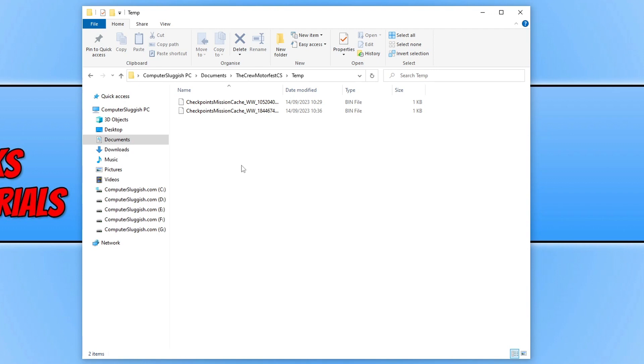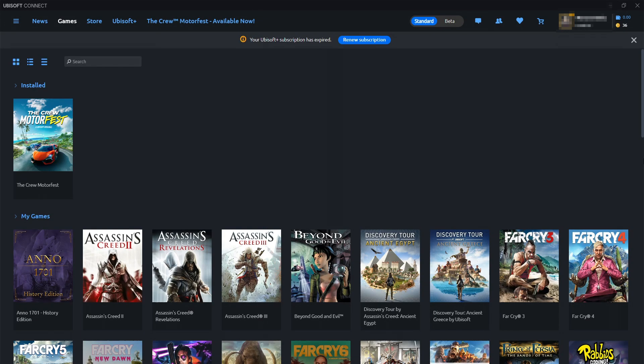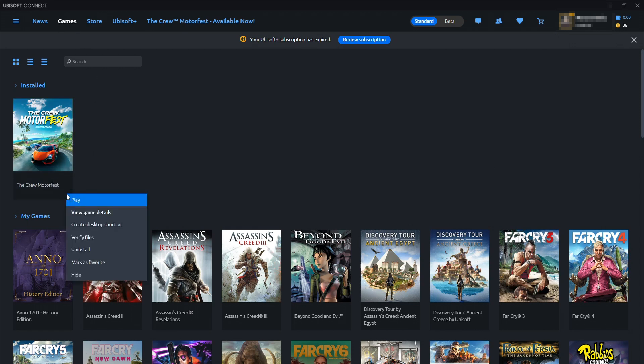If that's not the problem, the next thing you need to do is open up the launcher that you purchased the game in. The first launcher I'm going to open is Ubisoft Connect. Once you're on Ubisoft Connect, if that's where you purchased the game from, you need to click More Actions under Games, find The Crew Motorfest, and click Verify Files.